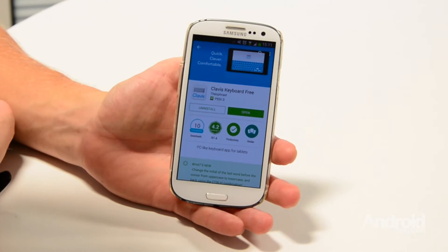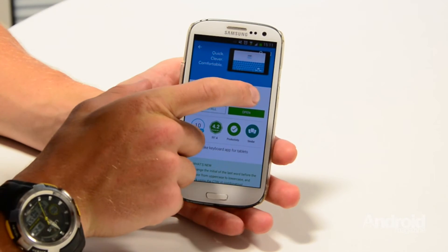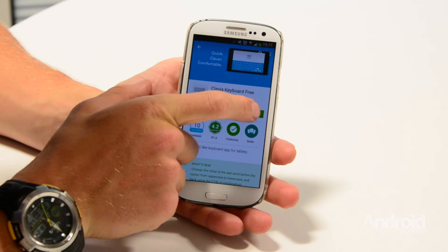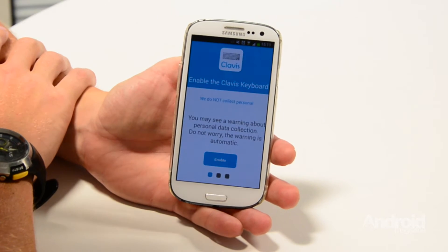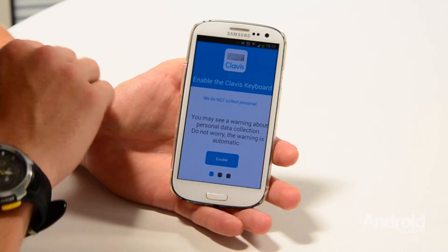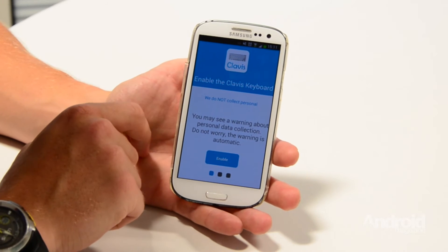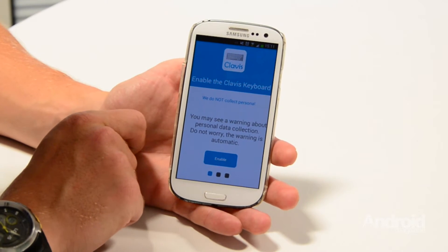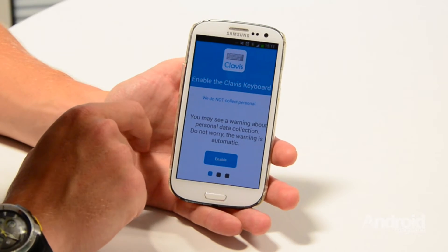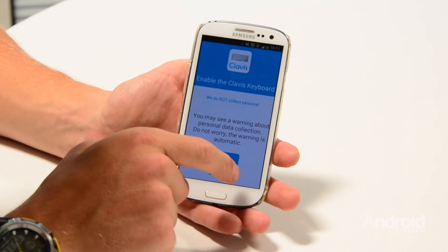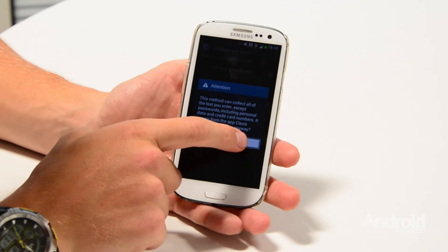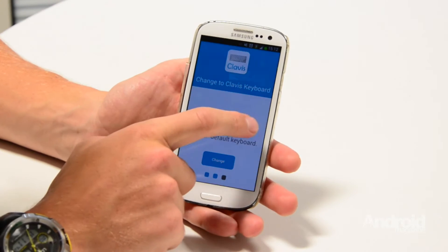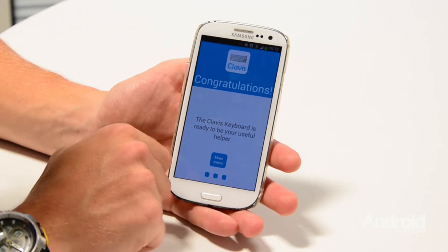Step 1. Once it's installed, head to the Google Play Store and download Klavis Keyboard Free. Once you've downloaded and installed the free version of the app from the Play Store it'll walk you through a few options to get the keyboard set up as your default. Check the relevant boxes, accept the warnings and after about a minute you'll end up on this screen.